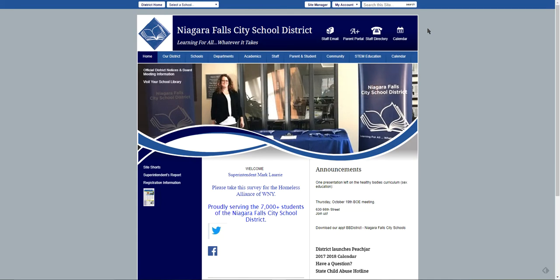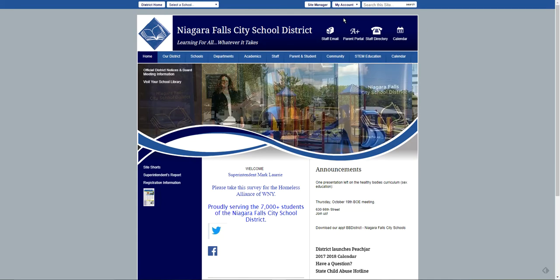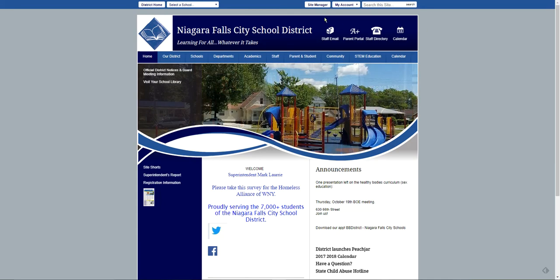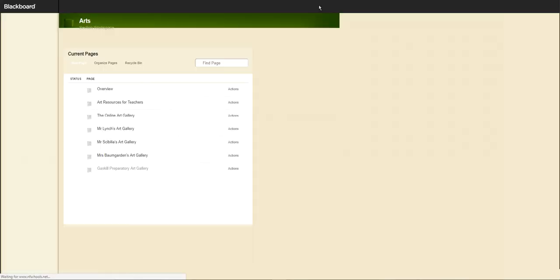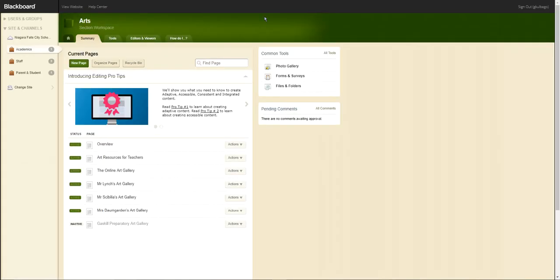Now, to get to your teacher web page so you can work on it, the next step would be to click on site manager. Once you do that, you'll be taken to the page that you are eligible to work on. You'll see that I have a number of pages — yours will look similar to this but you'll have only one page.